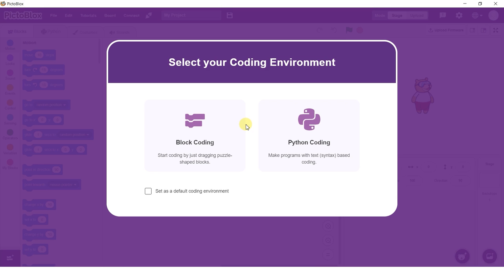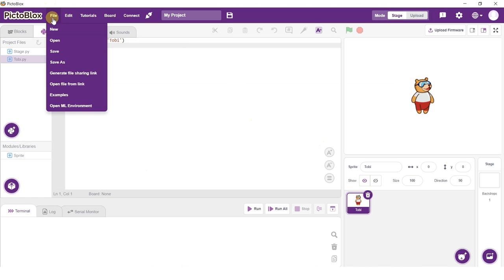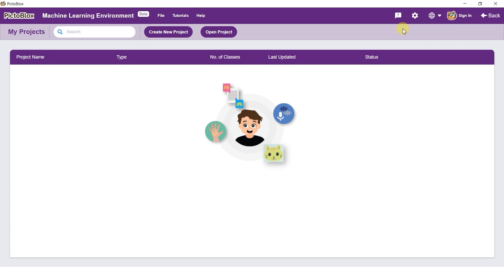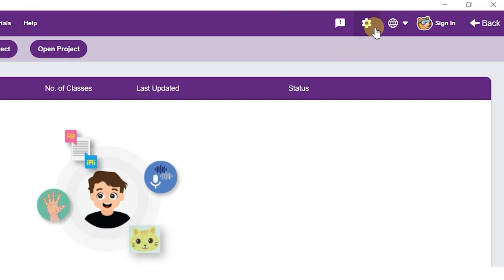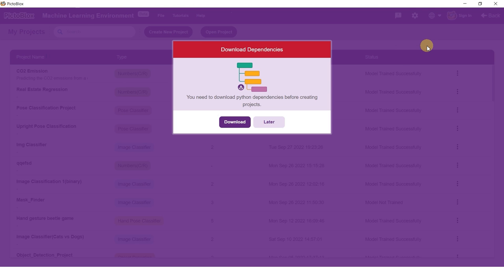Let's get started. Open PictoBlox and select the Python coding environment. Go to the machine learning environment by selecting the open ML environment option under the Files tab.